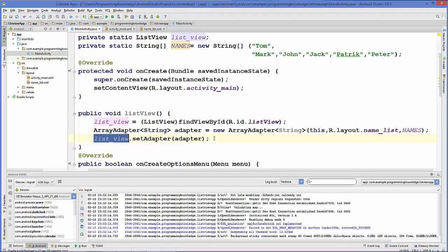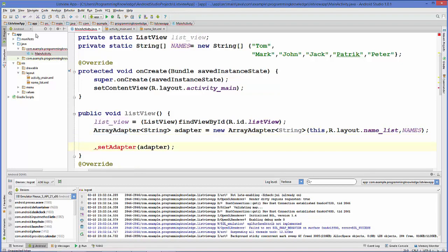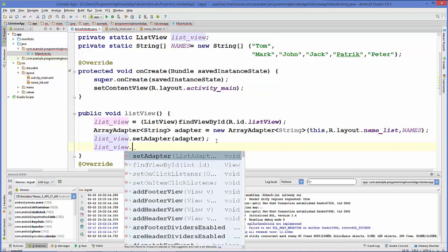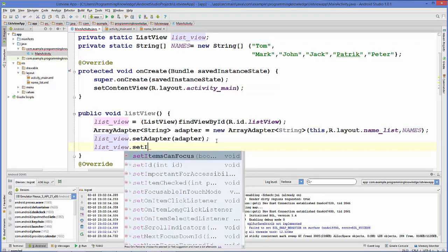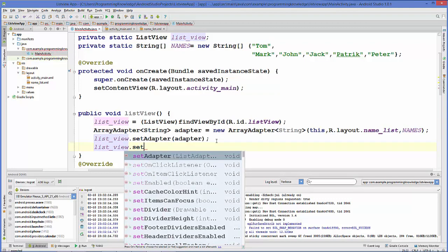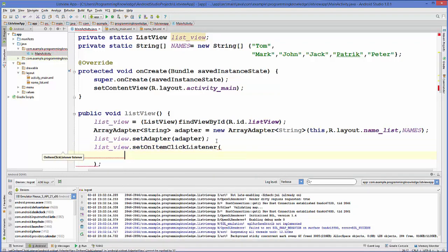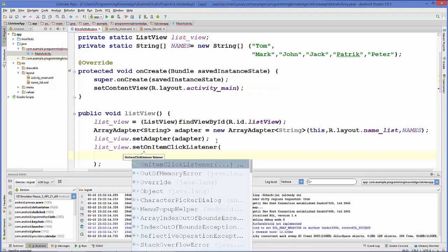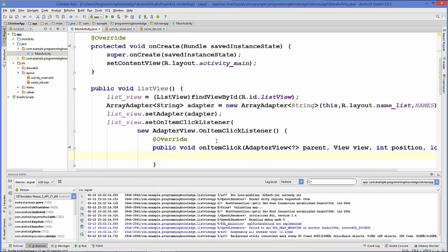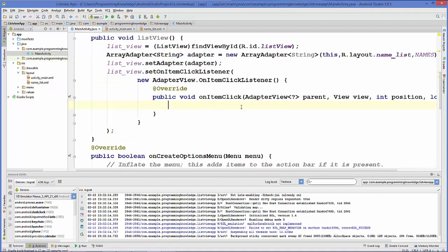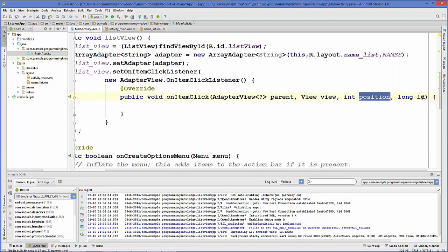We'll set an item click event on our ListView. Use 'setOnItemClickListener' and inside it create a new OnItemClickListener. Inside the onItemClick function we can use the position or id of the clicked item.